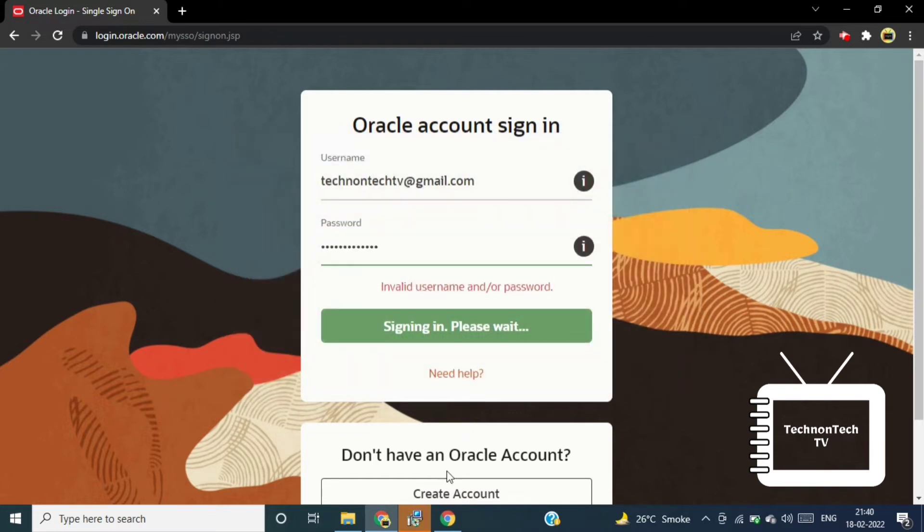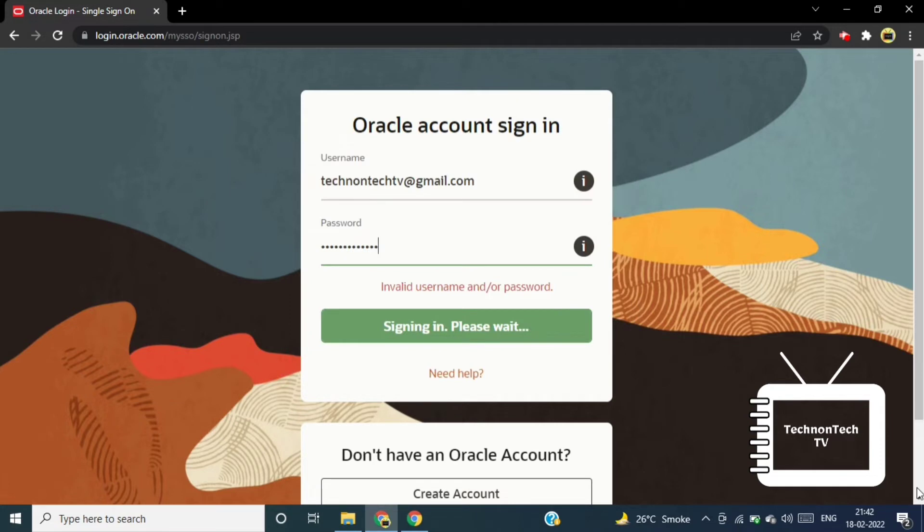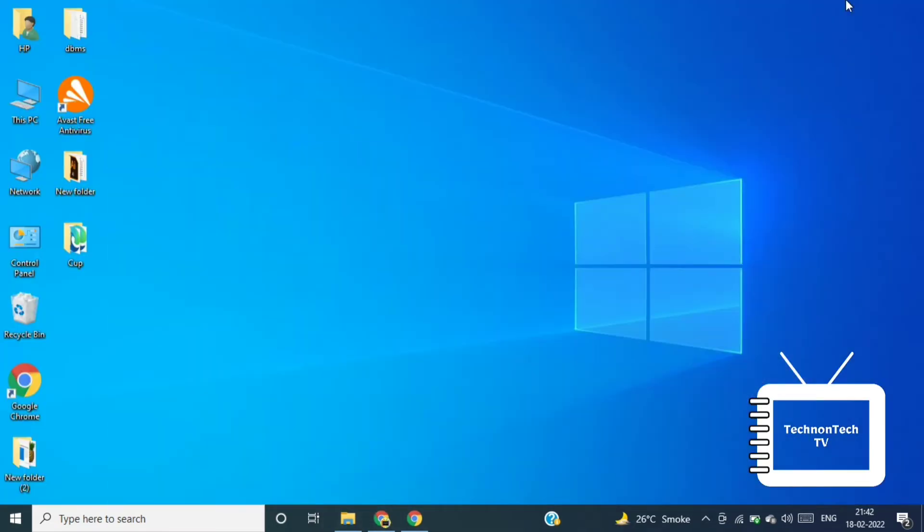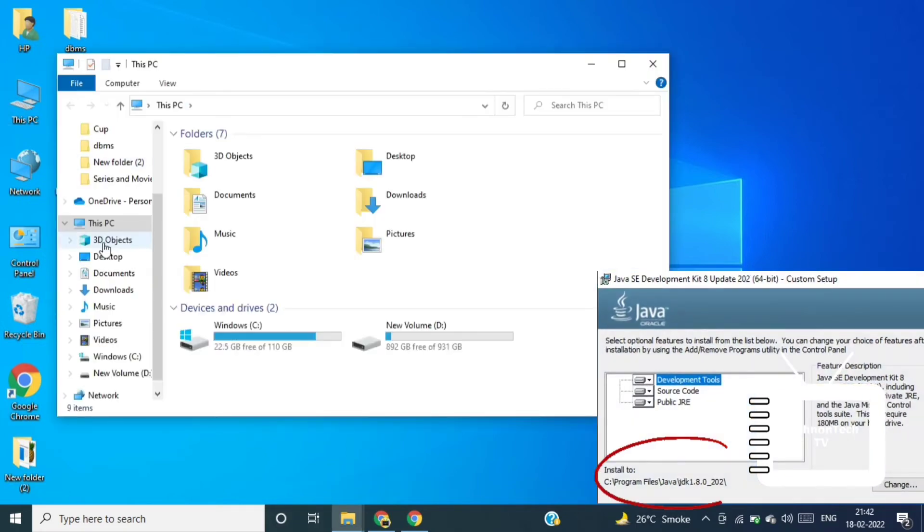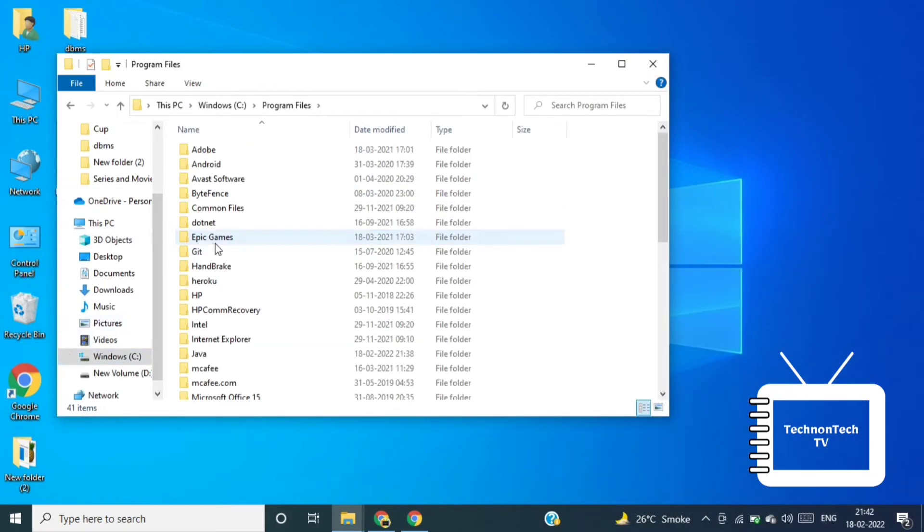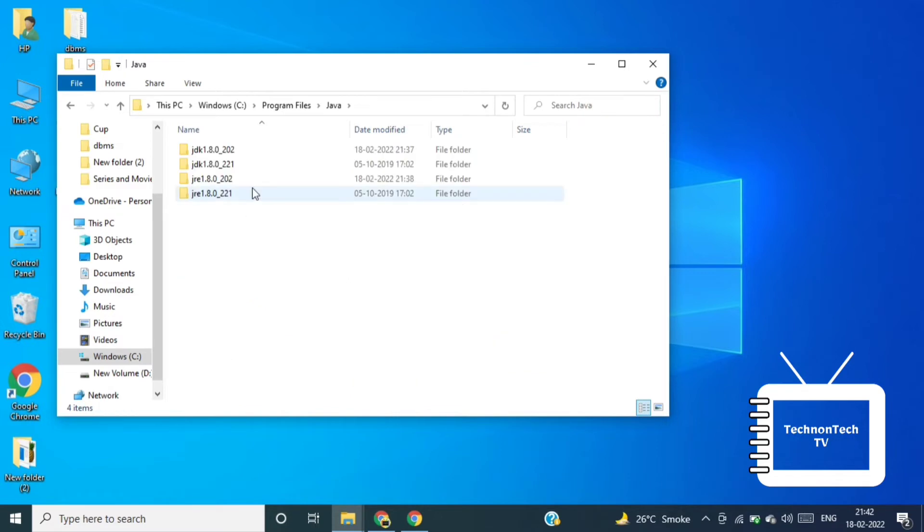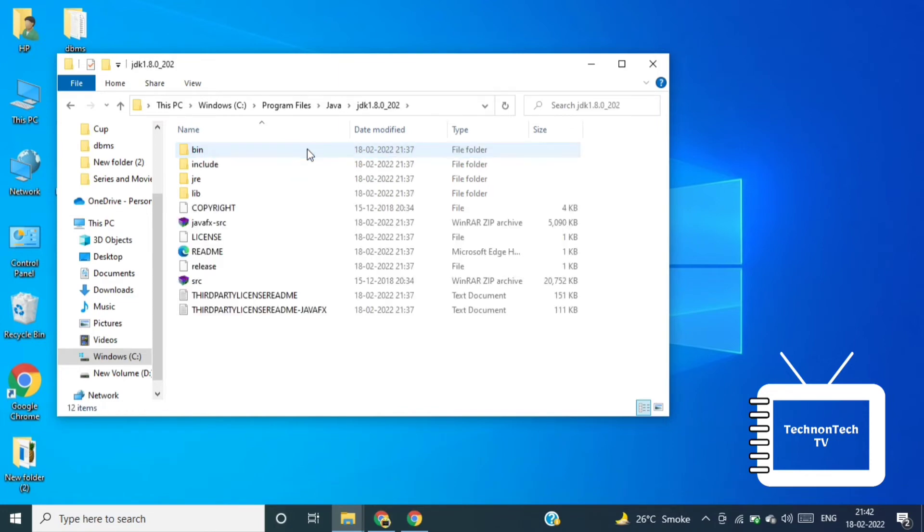So JDK 8 successfully installed. Now click on close button. Now open the path that we have mentioned at the time of installation. So I already have other versions of JDK but now I have installed JDK version 8u202, so let's open that folder.